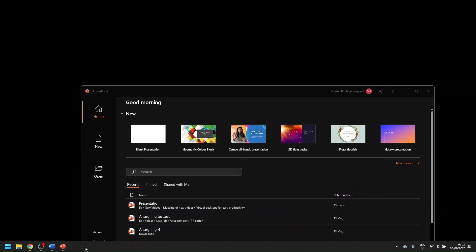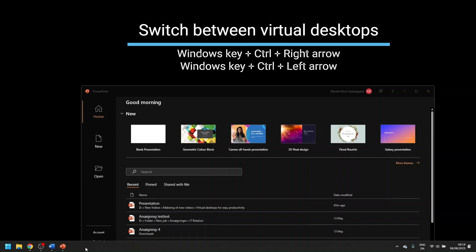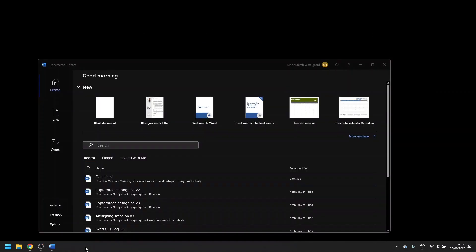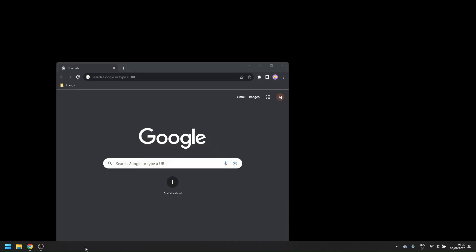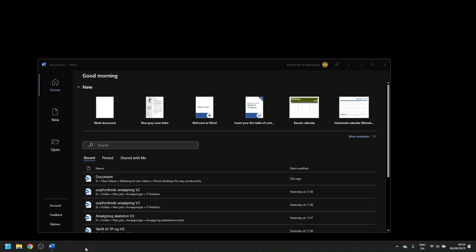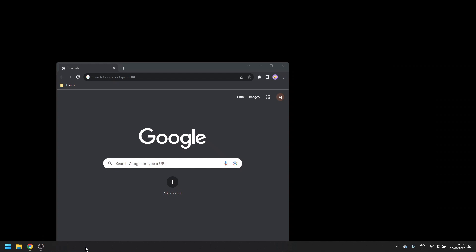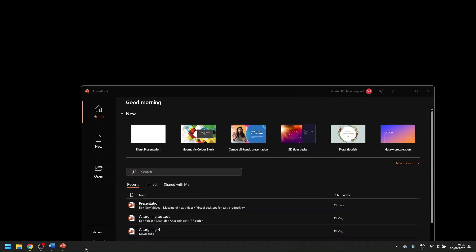So now to show you how you can quickly switch between your desktop spaces, you can use the Windows logo key or the Windows key as whatever you'd like to call it plus the Control button and then use your arrows to switch between the desktops. As you can see in my desktop number one, I have my PowerPoint open. In my desktop number two, I have my Google Browse open. In my number three desktop space, I have Word open. So that's a very neat trick. So you can just use the arrows to switch between whatever desktop space you'd like to be on.